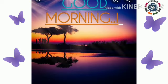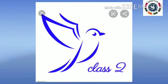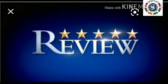Good morning parents and my dear students. This is Class 2 review program.